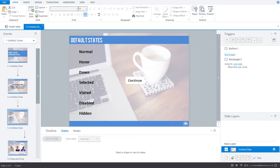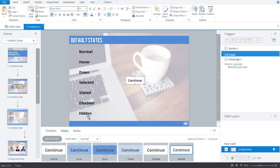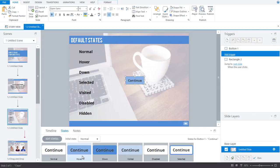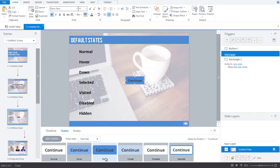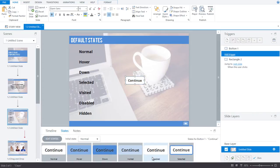The first way to use states is to use what are called the default states. Objects can have up to seven pre-defined default states. Let's have a look at each of these. The normal state is the neutral state for any object. This is how an object appears initially by default. The hover state is how an object appears when a user moves their mouse over it. The down state is how an object appears while it's being clicked. The visited state is how an object appears after it has been clicked. And the disabled state is what you use when you want to disable an object. And selected is how an object appears when it has been clicked and it is currently selected.